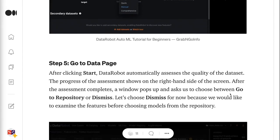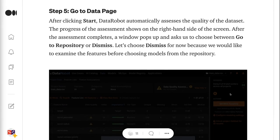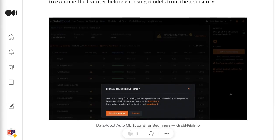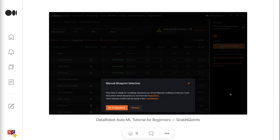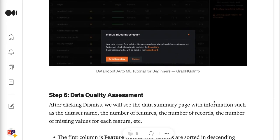Step 5 is to go to the Data Page. After clicking Start, DataRobot automatically assesses the quality of the dataset. The progress of the assessment shows on the right-hand side of the screen. After the assessment completes, a window pops up and asks us to choose between Go to Repository or Dismiss. Let's choose Dismiss for now because we would like to examine the features before choosing models from the repository.